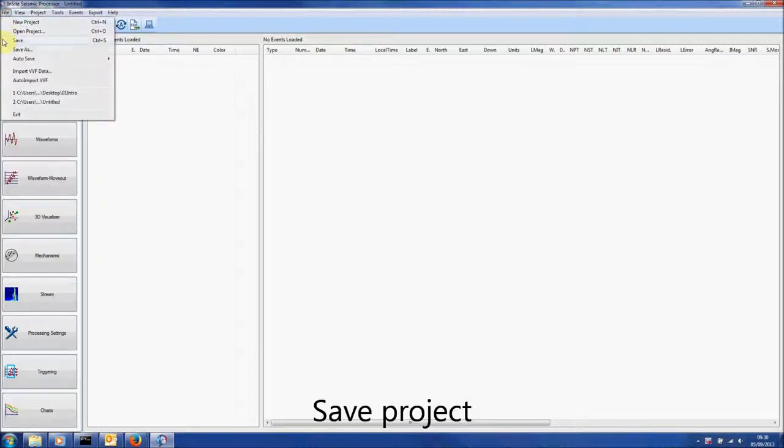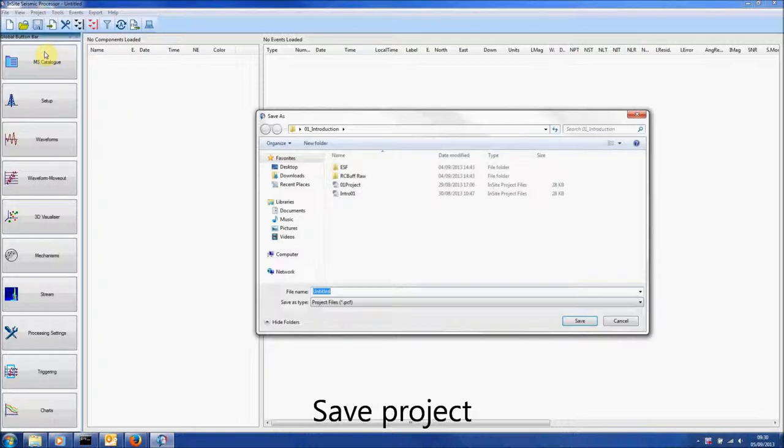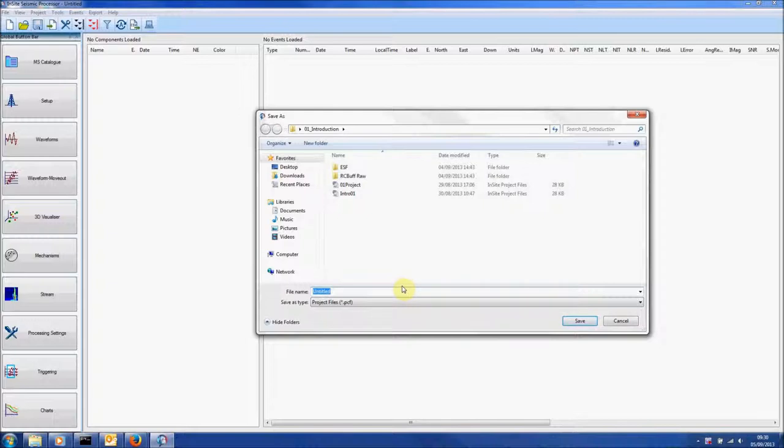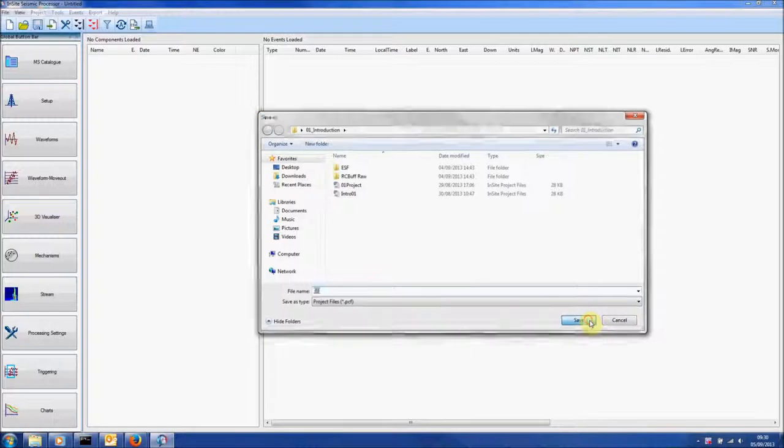Go to File and Save As to save the new project. Give it a name and then click the Save button.